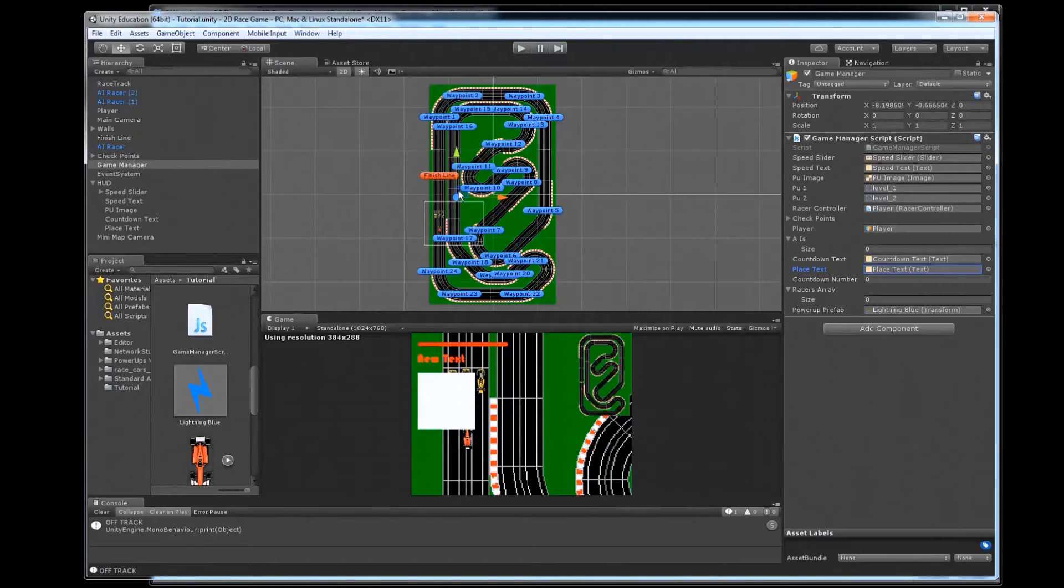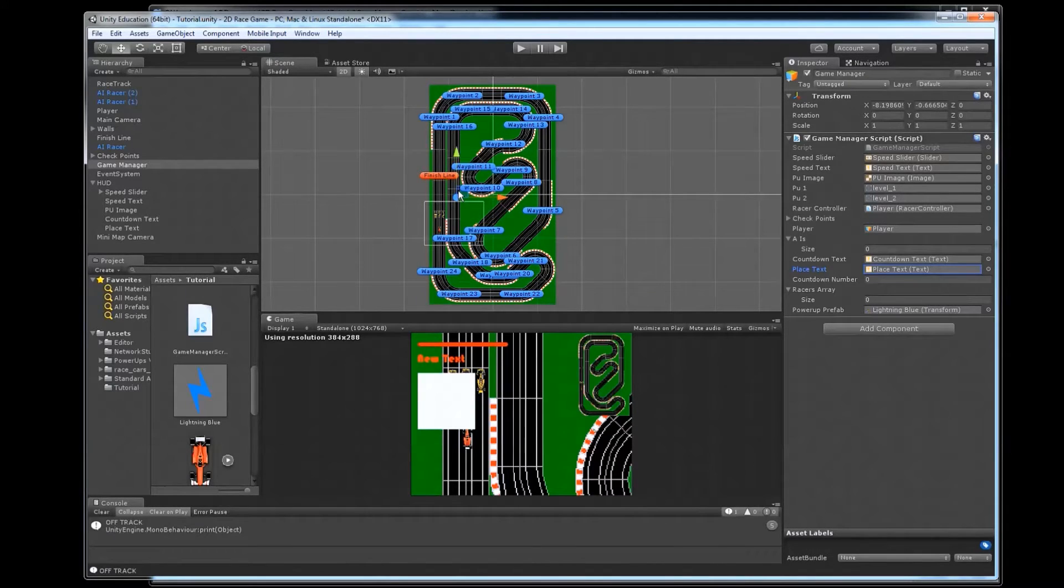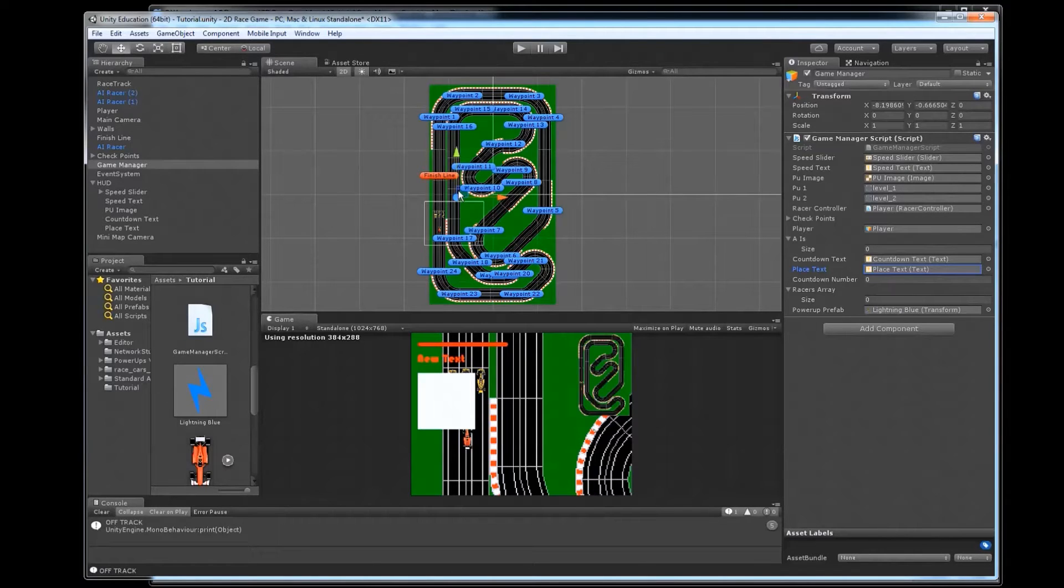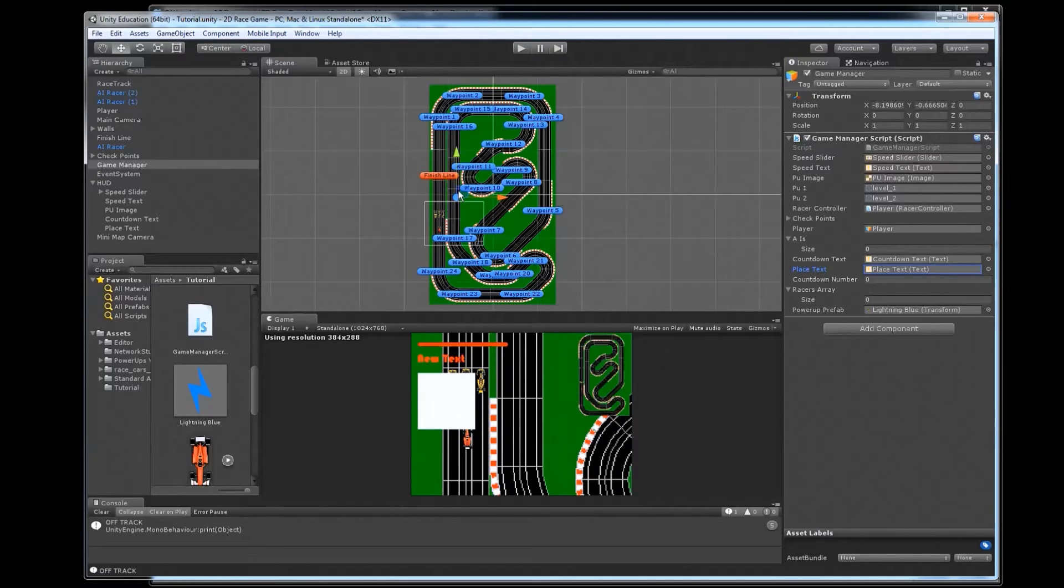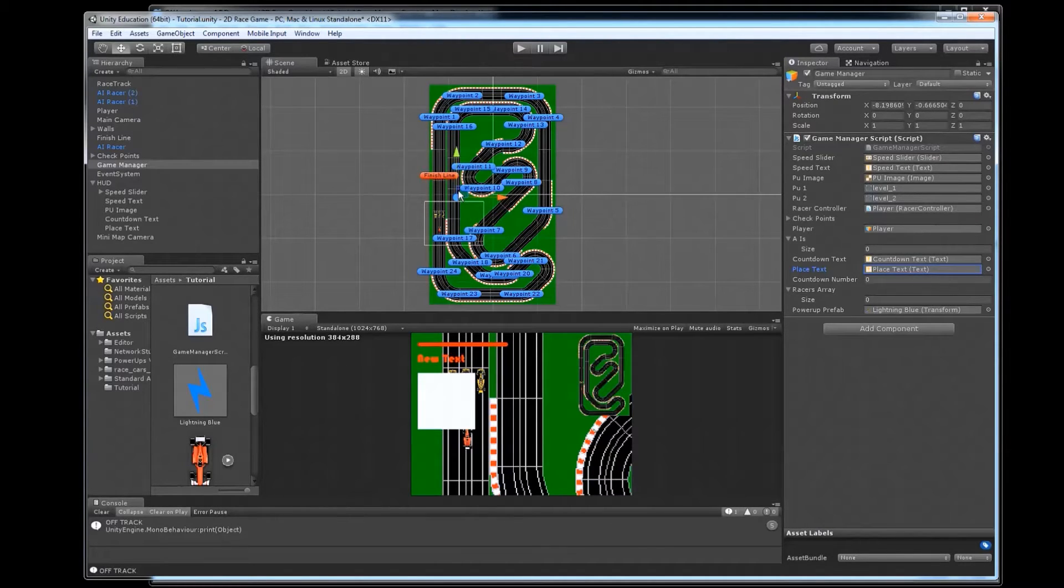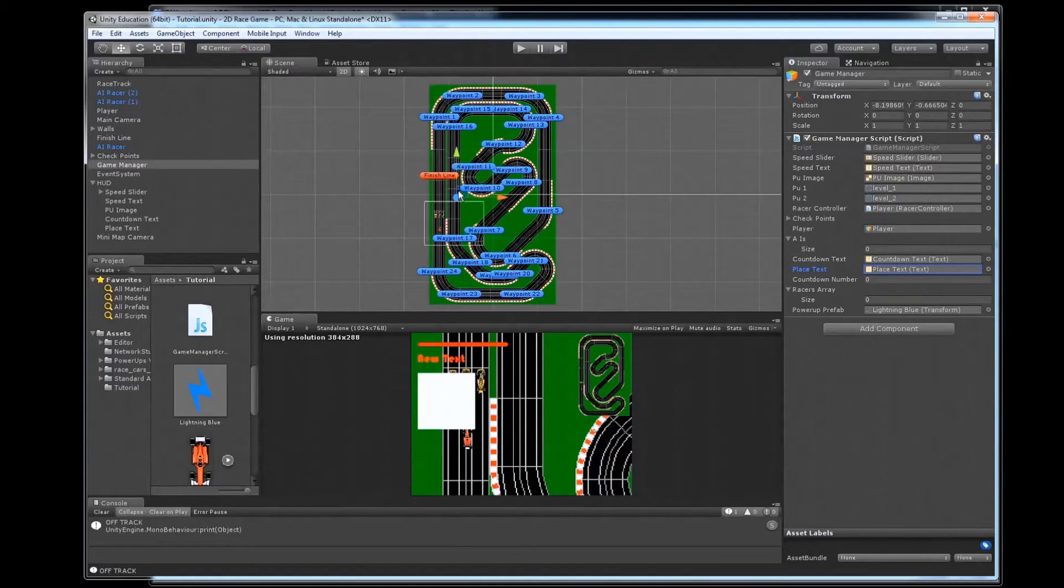So what we're going to do here is we're going to have each one of our racers just keep track of how many waypoints they've crossed through. And then we can compare that number of waypoints to see who has the most. And the one that has the most is going to be in first. So that's our basic strategy for how we're going to do this.